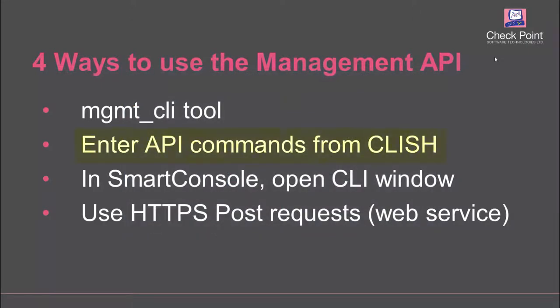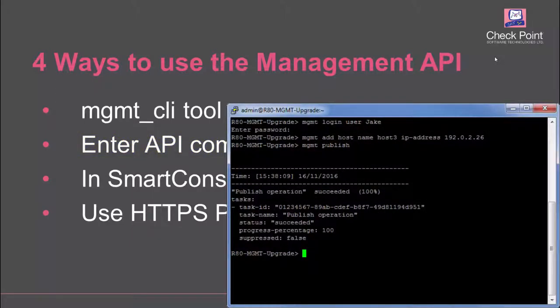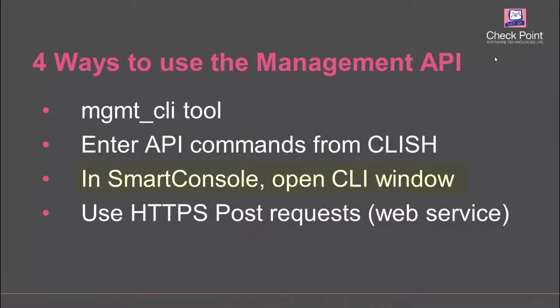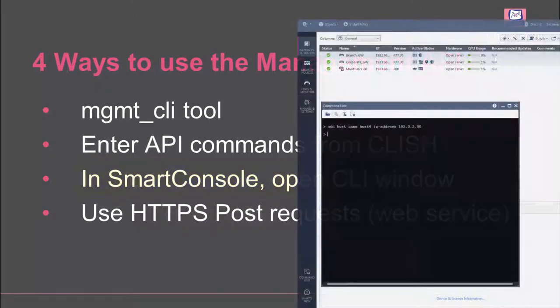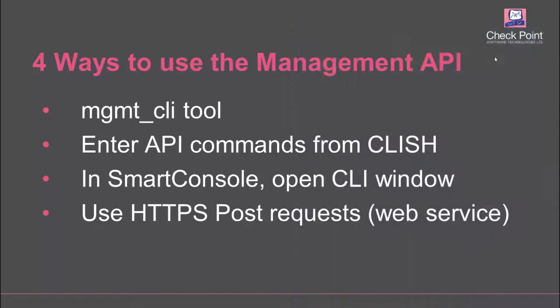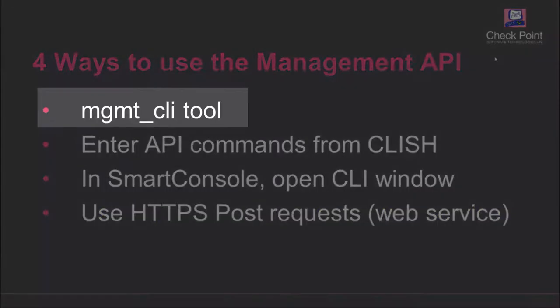Enter API commands directly from CLISH, the secure shell for the Gaia operating system. From Smart Console, you open a CLI window and then enter the API commands. Use HTTPS post requests to send API commands to the management server. For this video tutorial, we are using the management CLI tool.